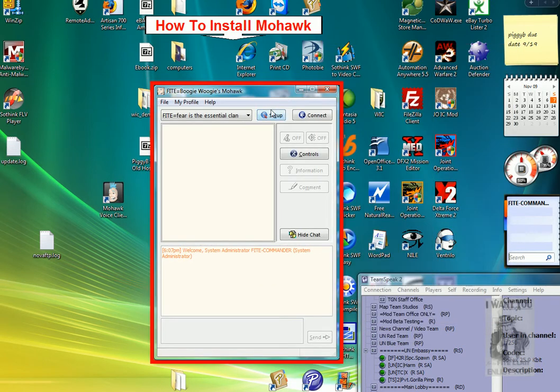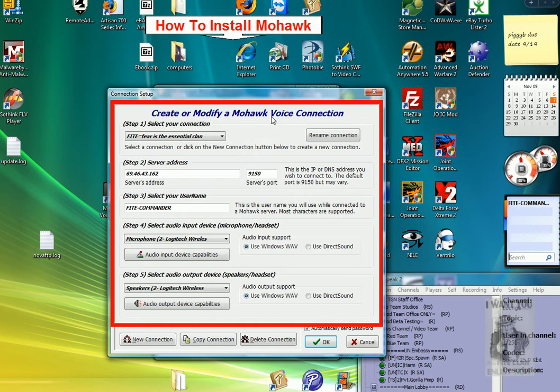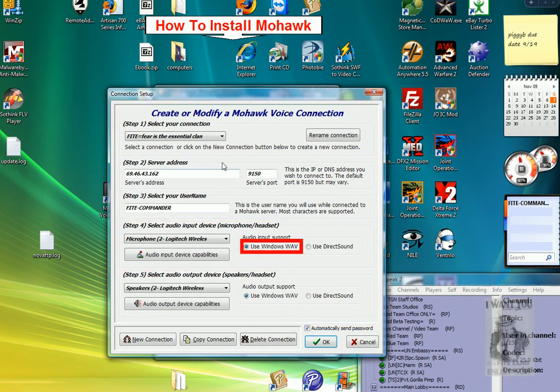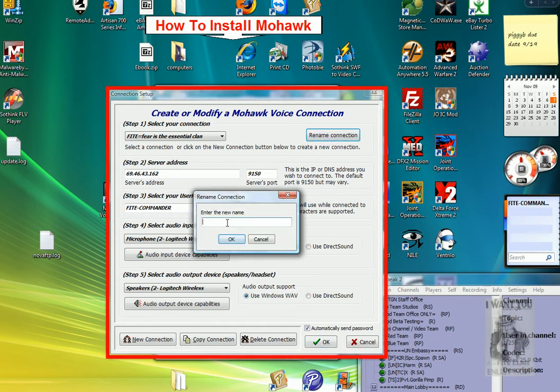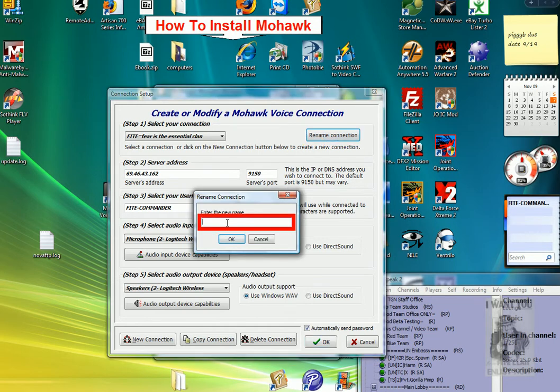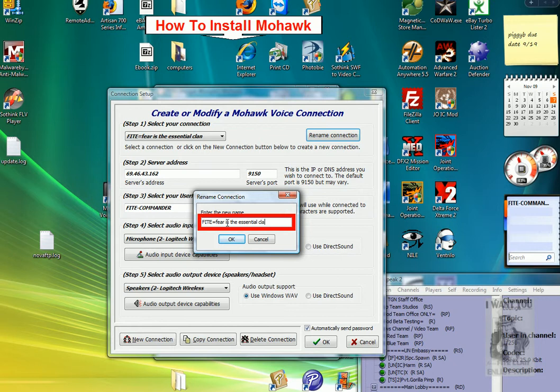Click on Setup, then over here you will click Rename Connection. Enter the name Fight Equospheres The Essential. Click OK.